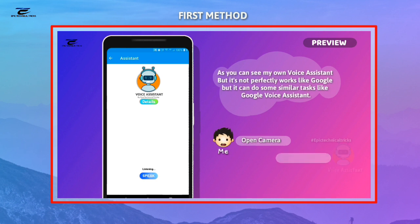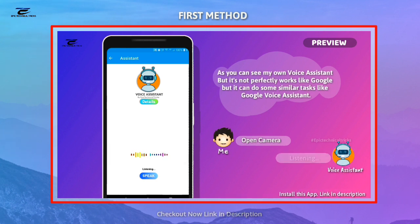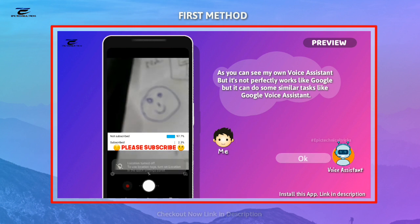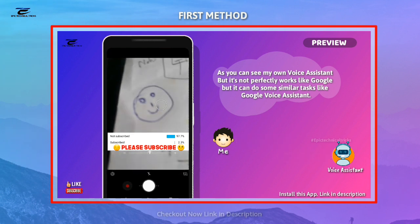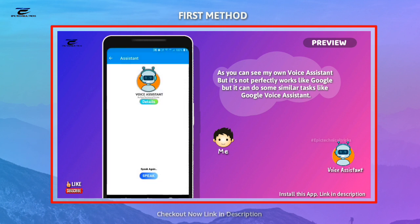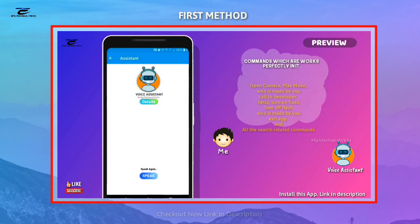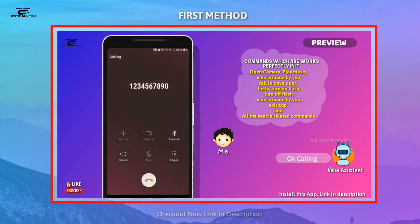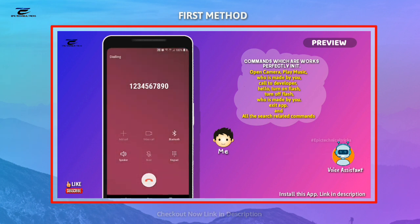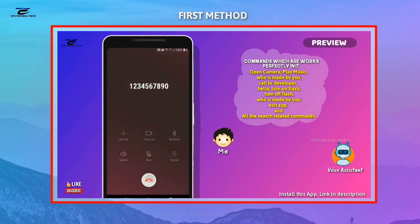Hello friends, this is my first voiceover video on this channel. In my previous video I had shown you how to make a voice assistant using Google Voice. Now I am going to show you the second method for making a voice assistant without any use of Google Voice. If you want to install my voice assistant, please check the description box for downloading. So let's start this video.